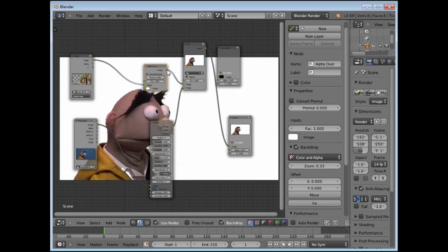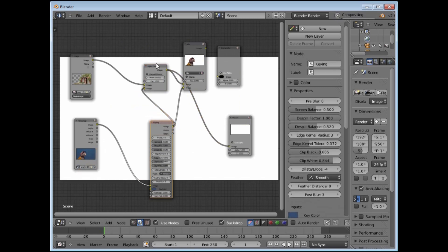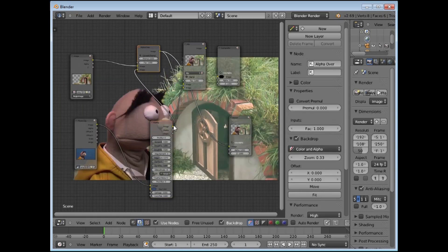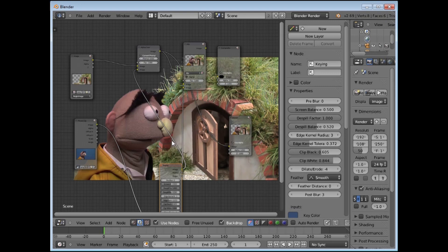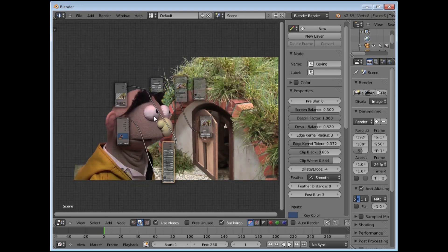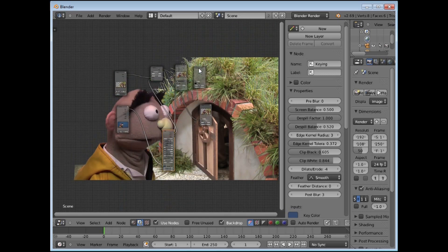If you are going to use a PNG with transparency then you can also use a Color Alpha Over node. It will put one on top of the other without cutting out. Notice it is all faded — it will need its Pre-multiply button ticked to give the right coloring. And there we have one picture on top of the other — that is your basic keying setup.